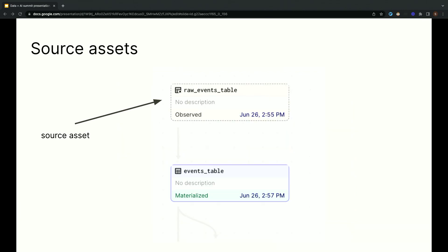Assets at the root of the data pipeline are usually derived from some data source, but that data isn't generated inside the data pipeline. In the example we've been working with, we have this events table asset, which is generated from events that get periodically dumped into some storage bucket by some other process outside of our data pipeline. Dagster lets us model that source data that we don't control with a special kind of asset called a source asset. A source asset is exactly what we just described. It's an asset that Dagster knows about, but it doesn't materialize.